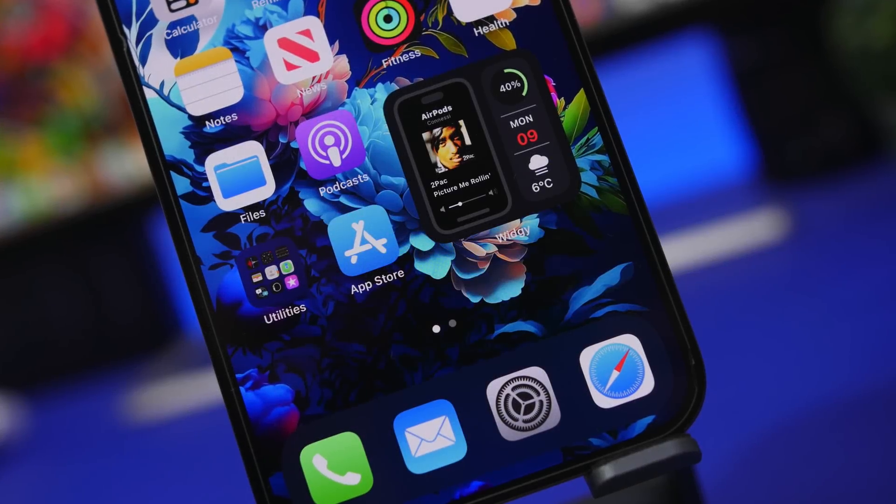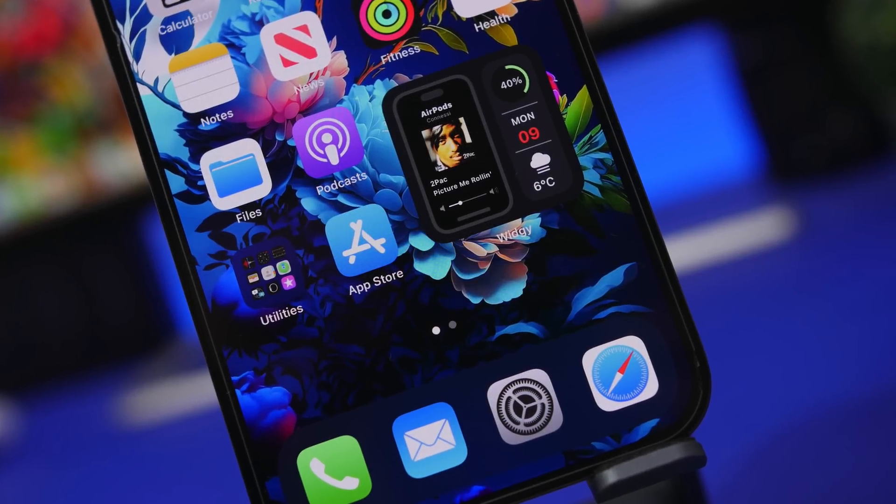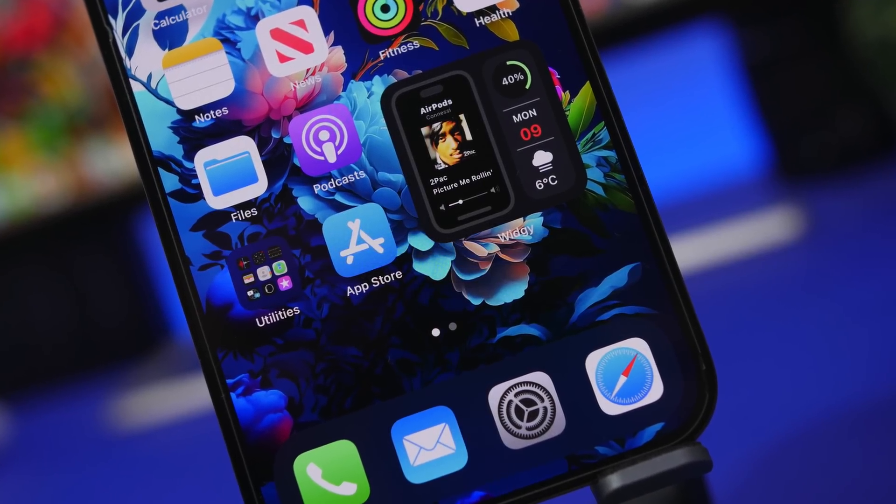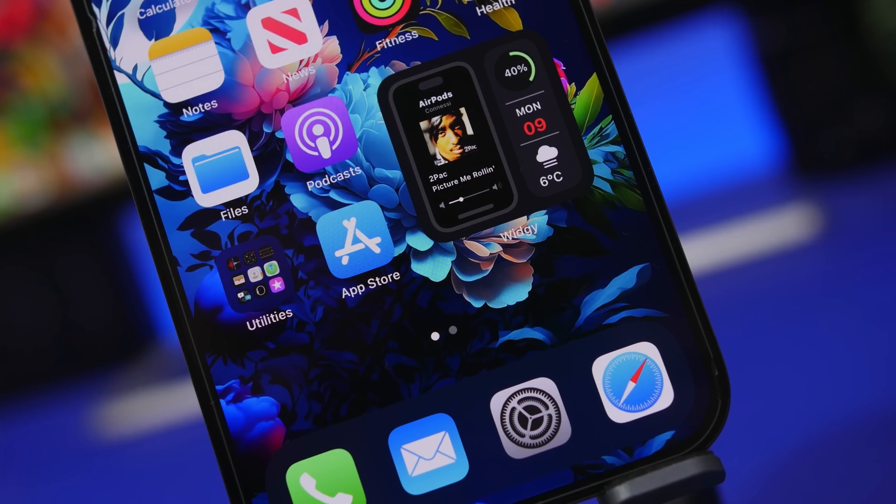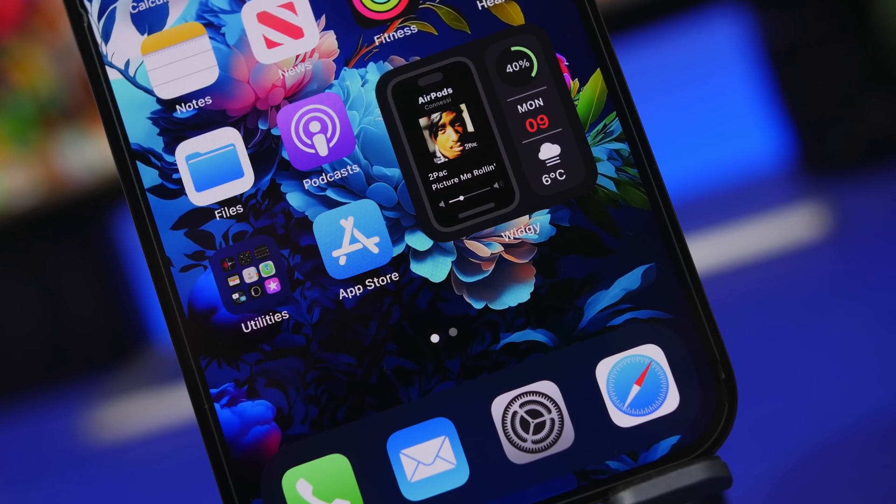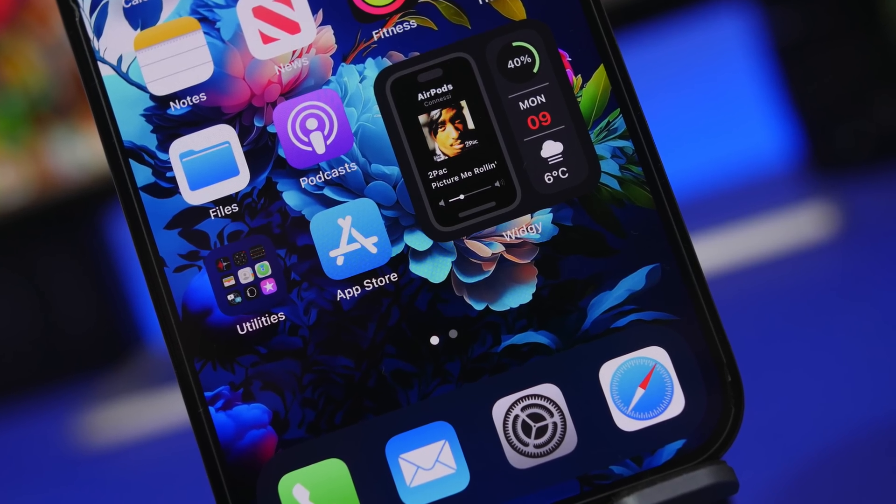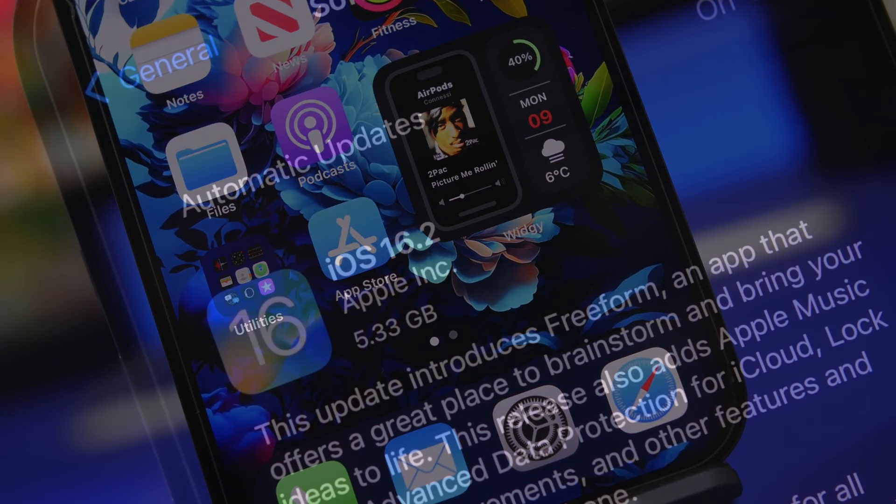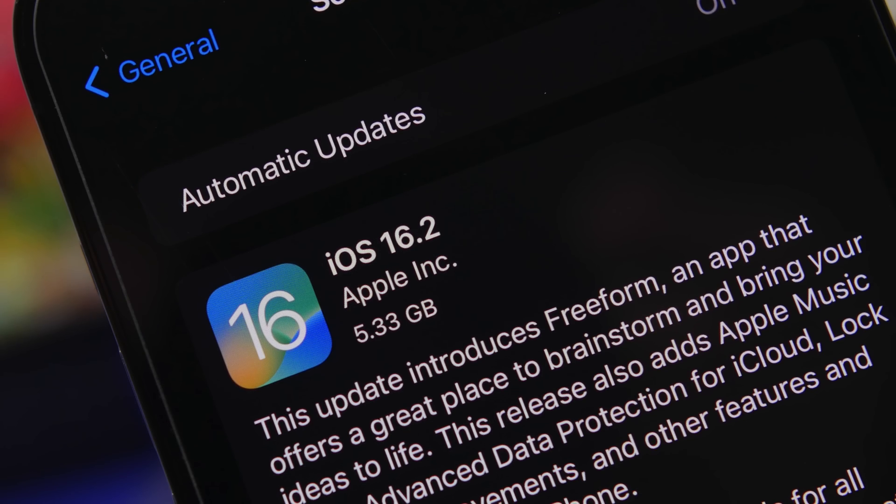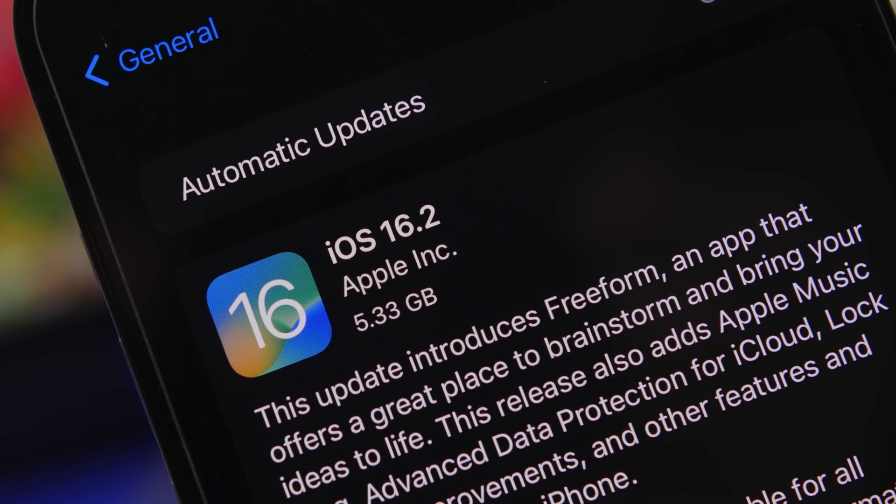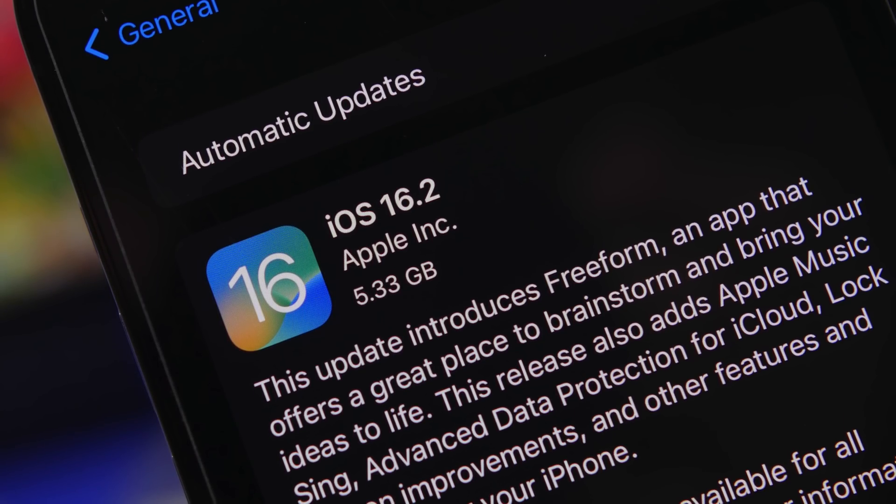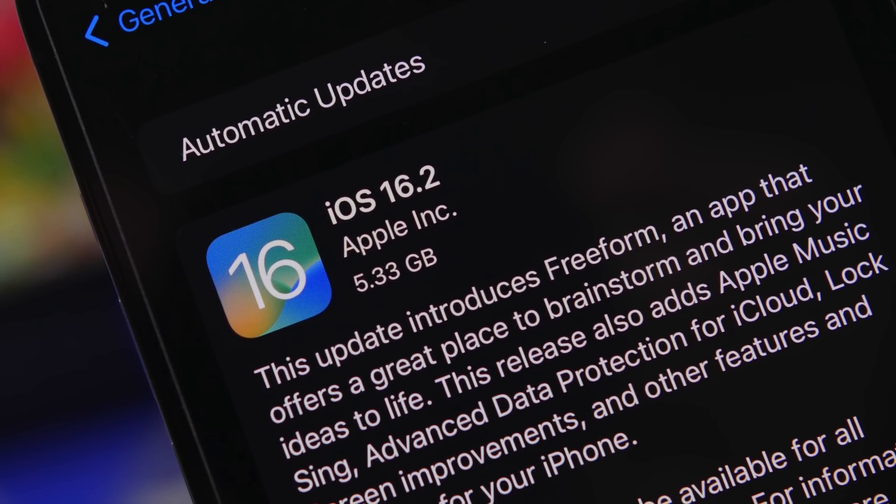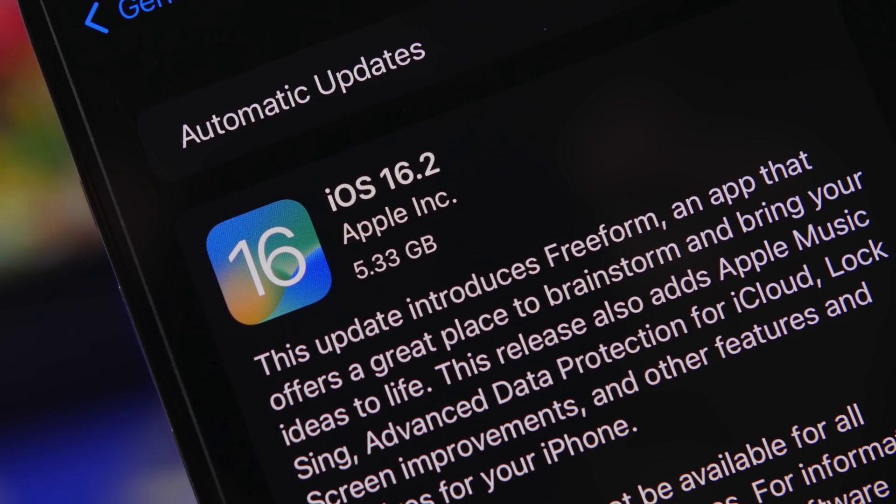Hey what's going on everyone, this is Ariviews back with another video and today we're talking about iOS 16.2 which is the latest public release of iOS 16 and it actually has a lot of problems that you need to be aware of.